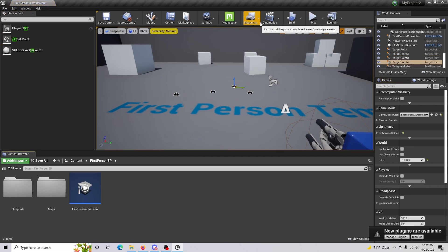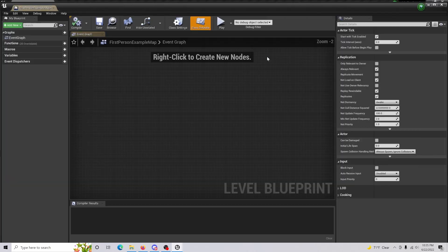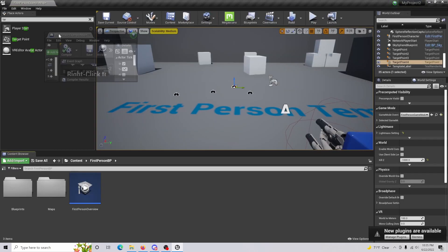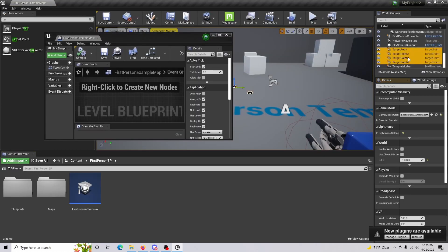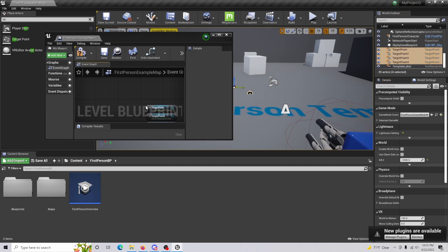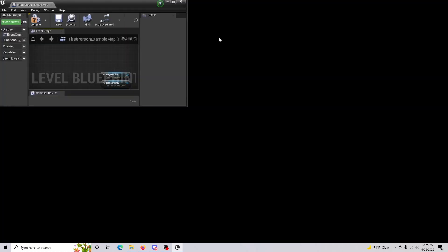Once that's done, go up to your blueprints, open the level blueprint, drag this out of our way real quick and make sure you have all your target points selected, bring them in.